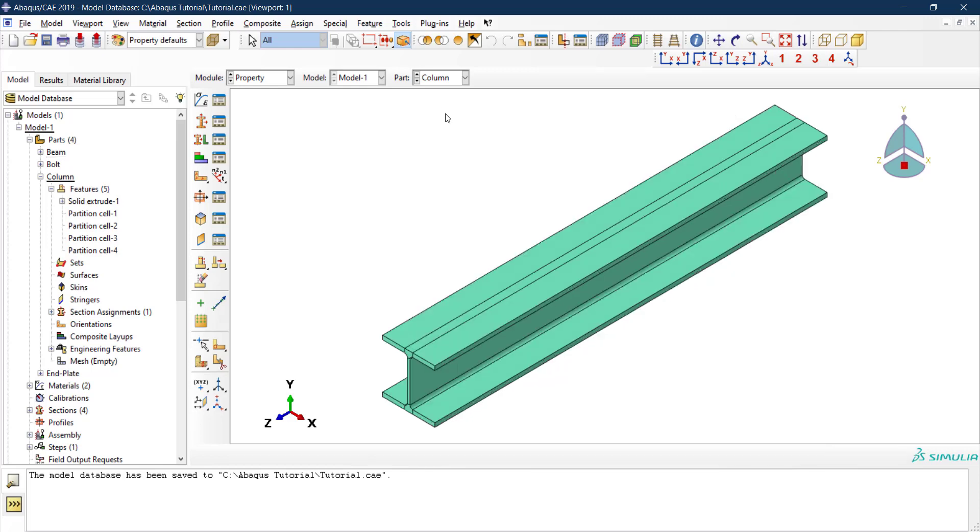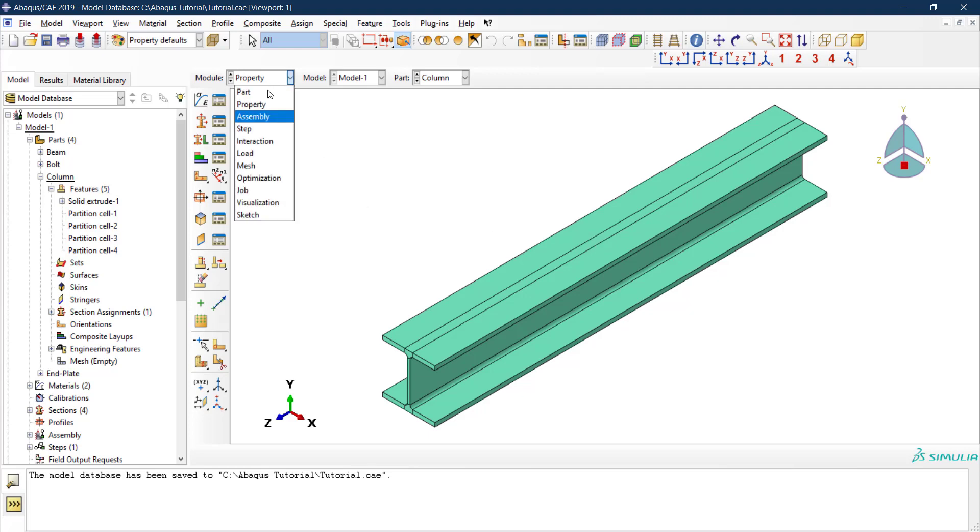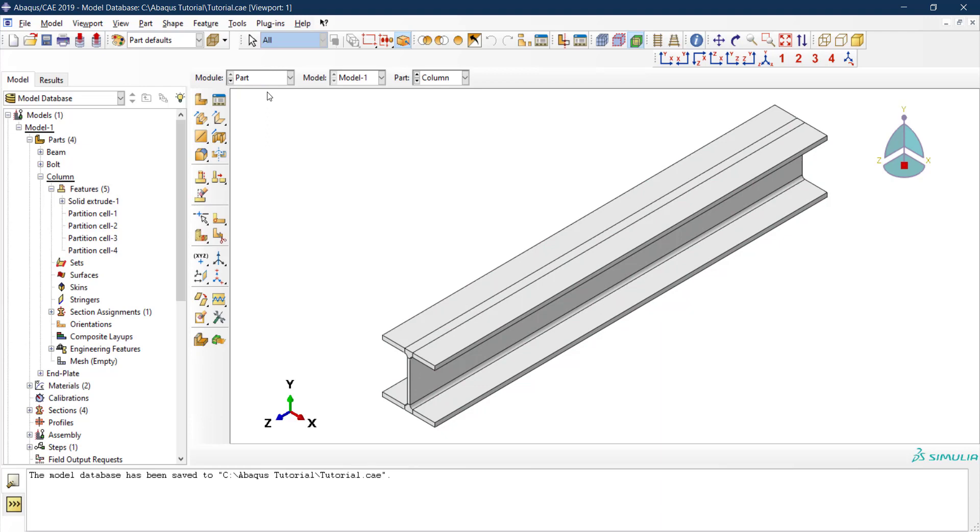We're back again and we forgot something here. We forgot to create holes inside the column flange. We need these holes because this is where the bolts will go. What we can do is extrude a cut inside this part that we already created.